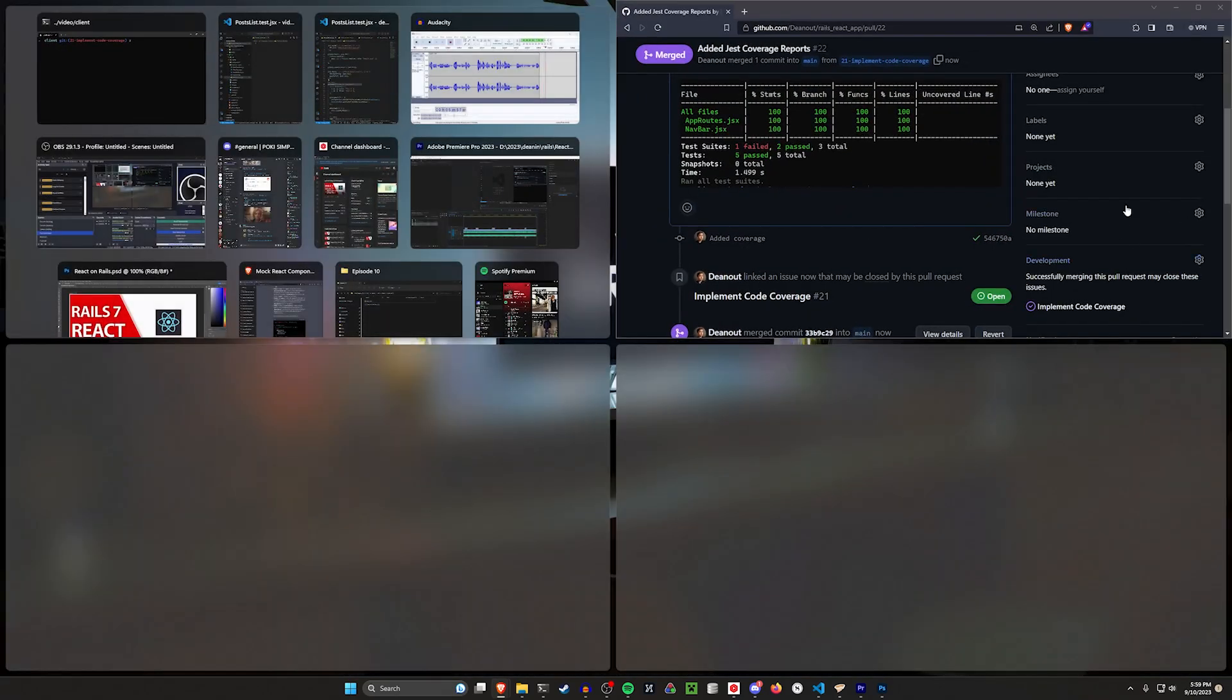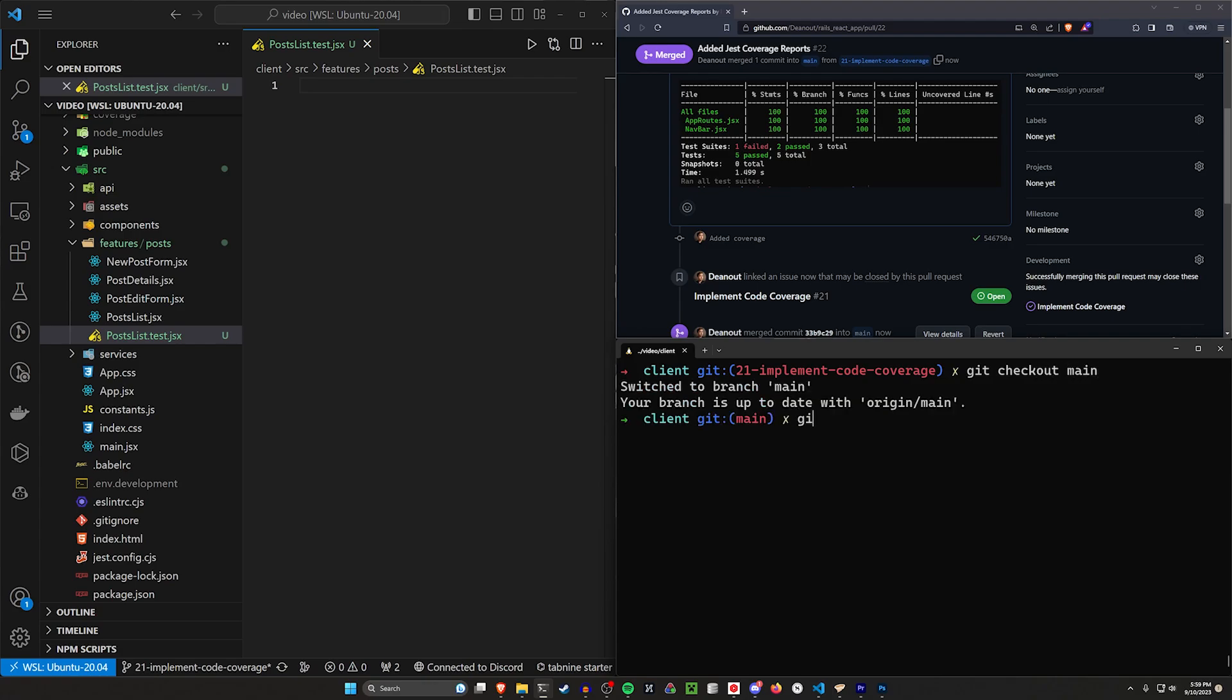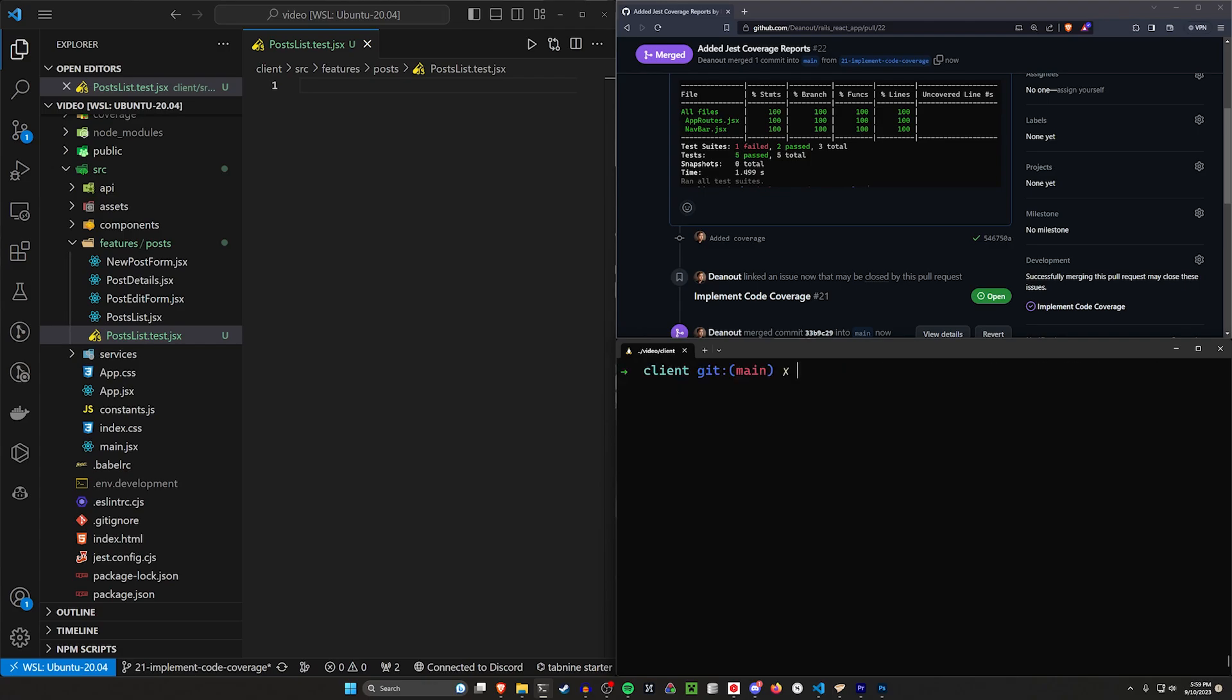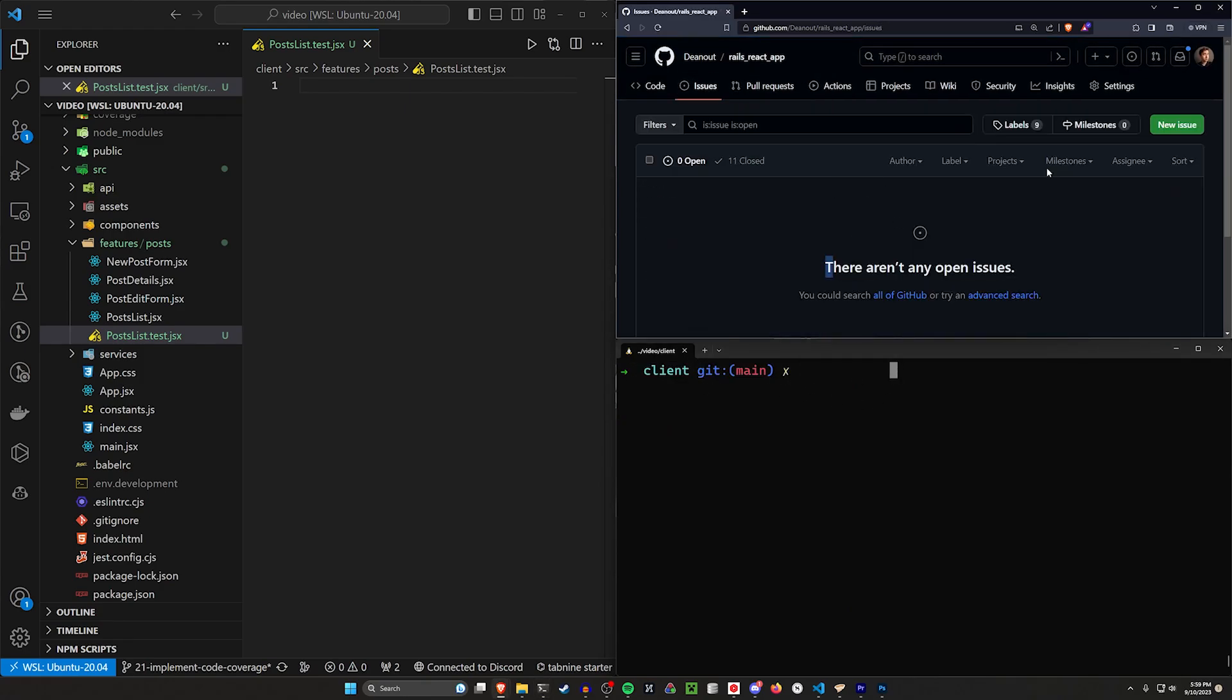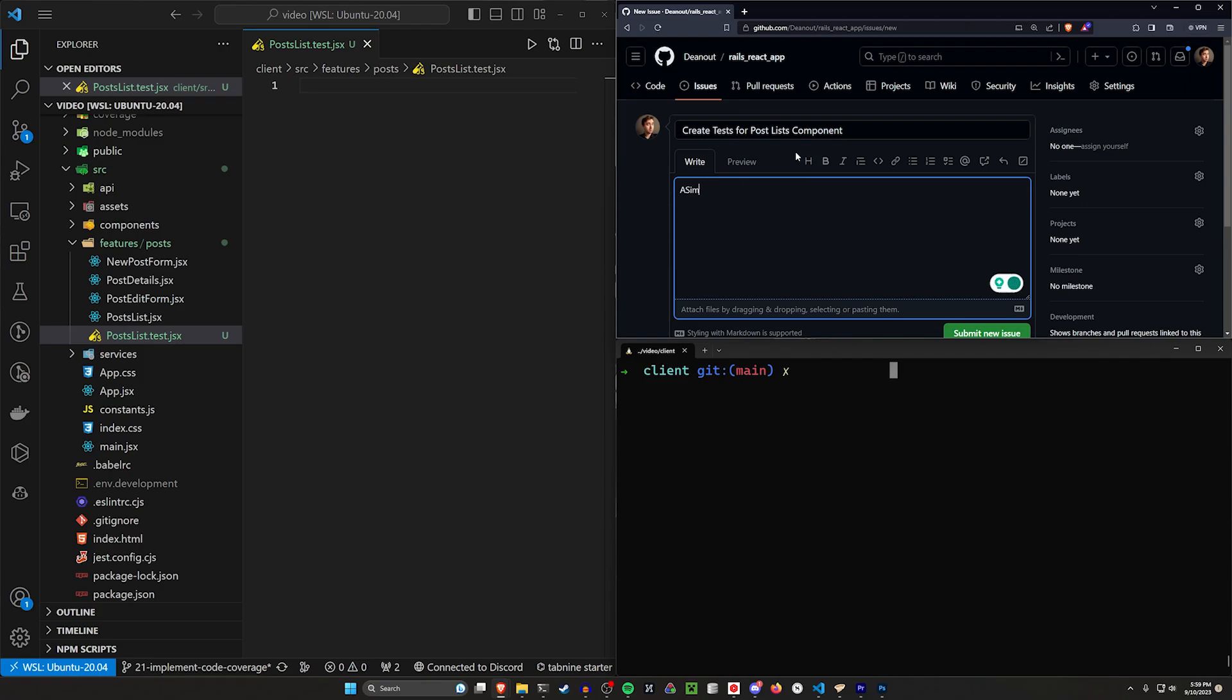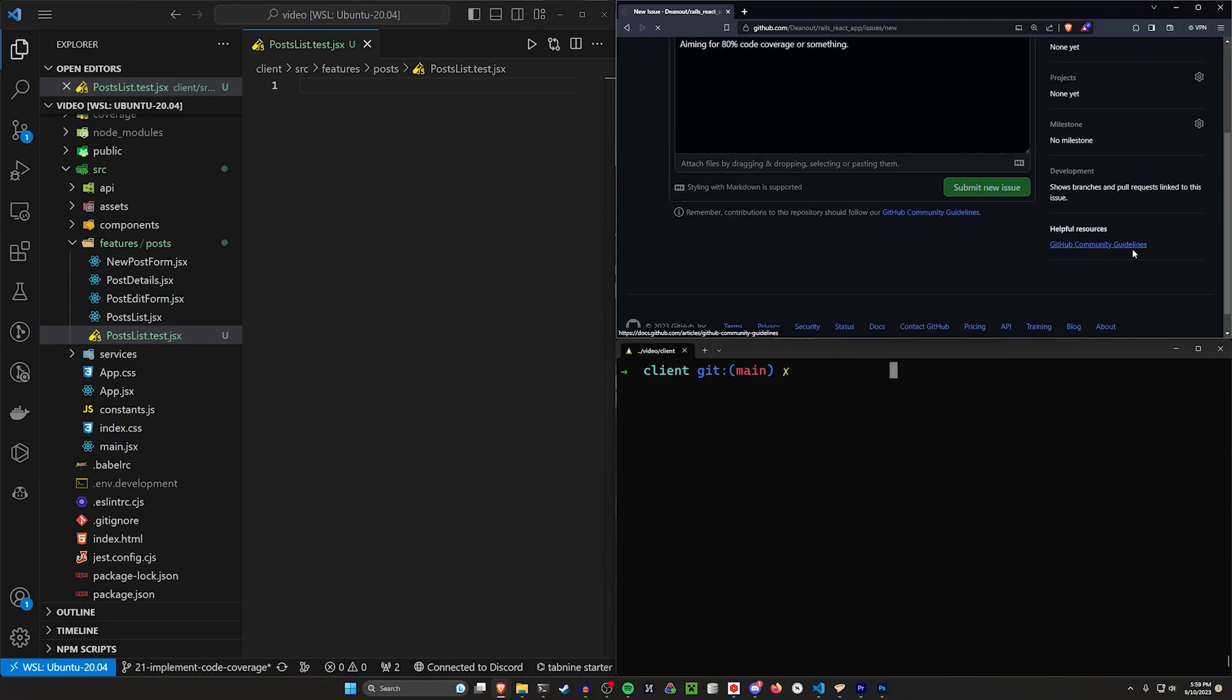Now we can do a git checkout main, and then git pull from our main branch again to pull in those changes into our main branch. Now we should be good to create another issue. We'd come in here and create another issue saying create tests for post lists component. And then, I don't know, aiming for 80% code coverage or something. Go ahead and submit the issue.